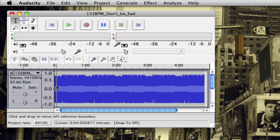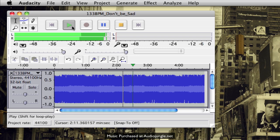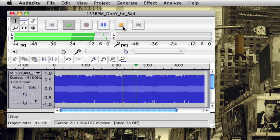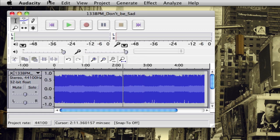If you play this back from the beginning, it'll play the song normally and then loop it from the beginning. As you can probably tell, it'll just loop the entire song on and on for the rest of the clip's duration. Once you're done, go to File and export it as a WAV, MP3, or whatever format you want.